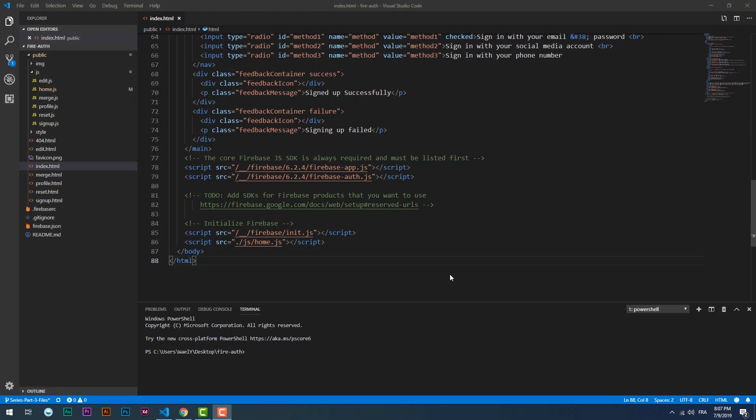Hey welcome to the third part of the video series in which you will learn how to use the Firebase authentication service. In this tutorial you will learn how to make users sign in to your app using their Google accounts.